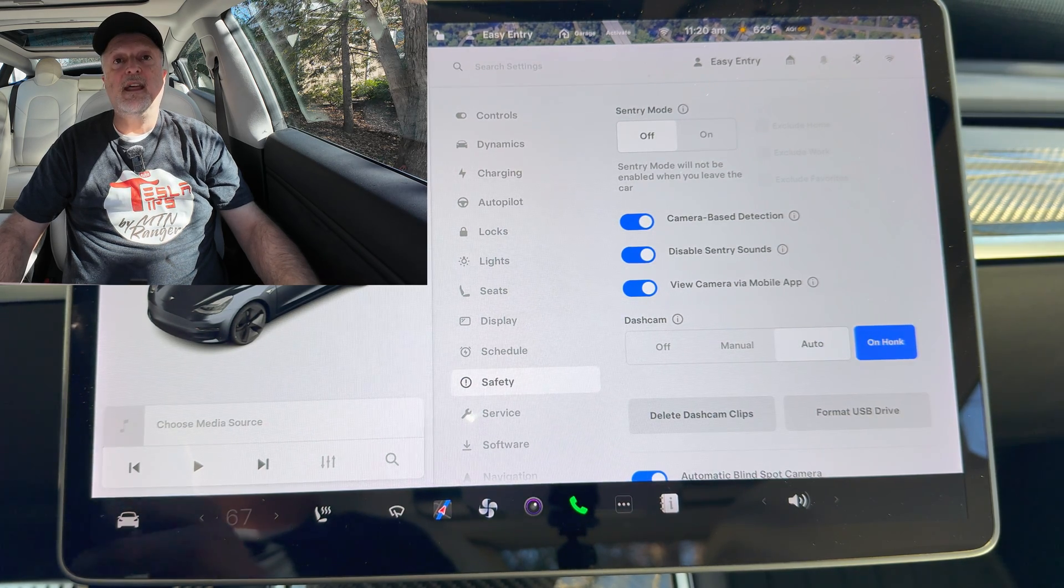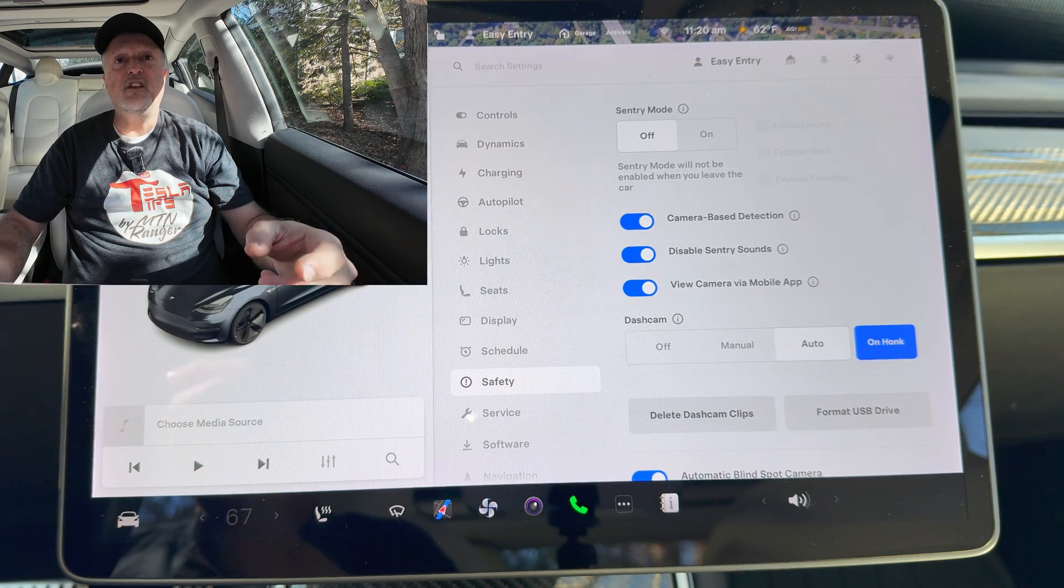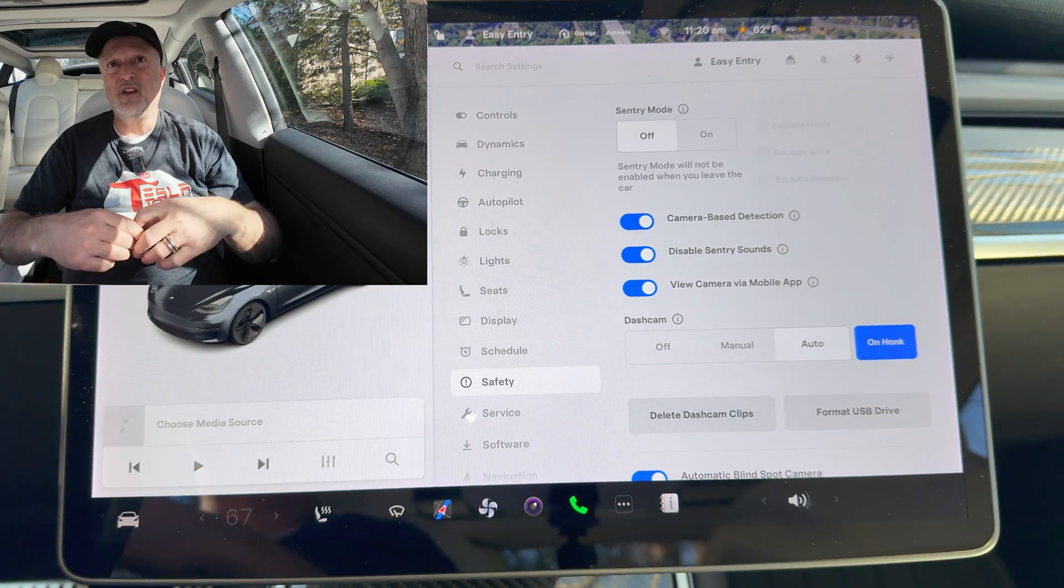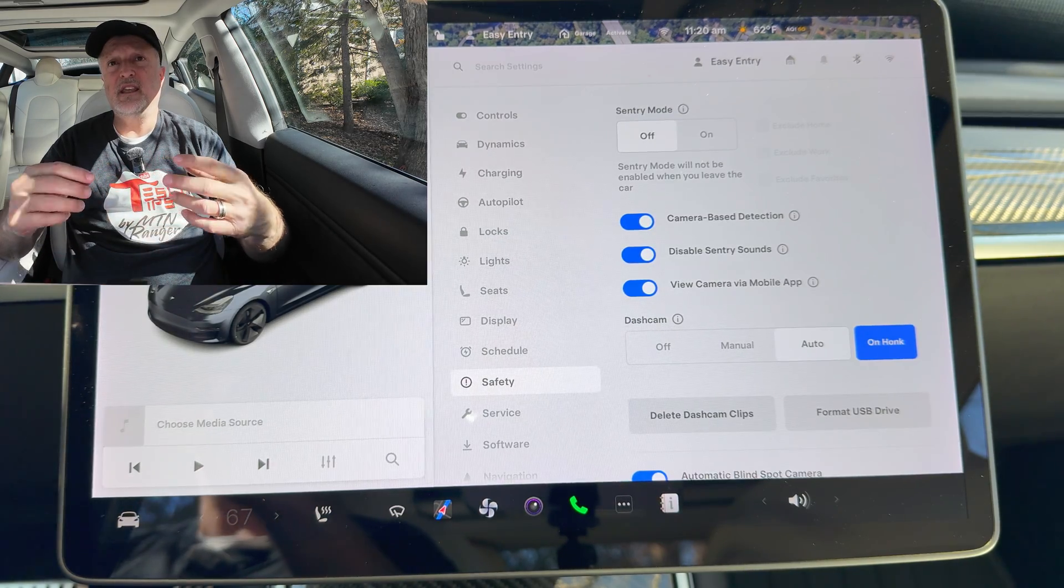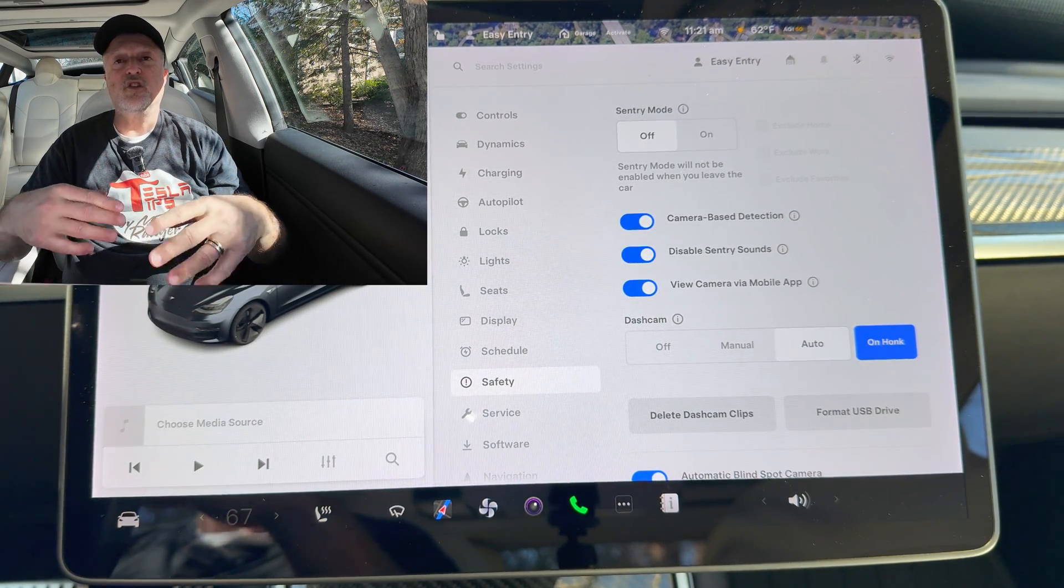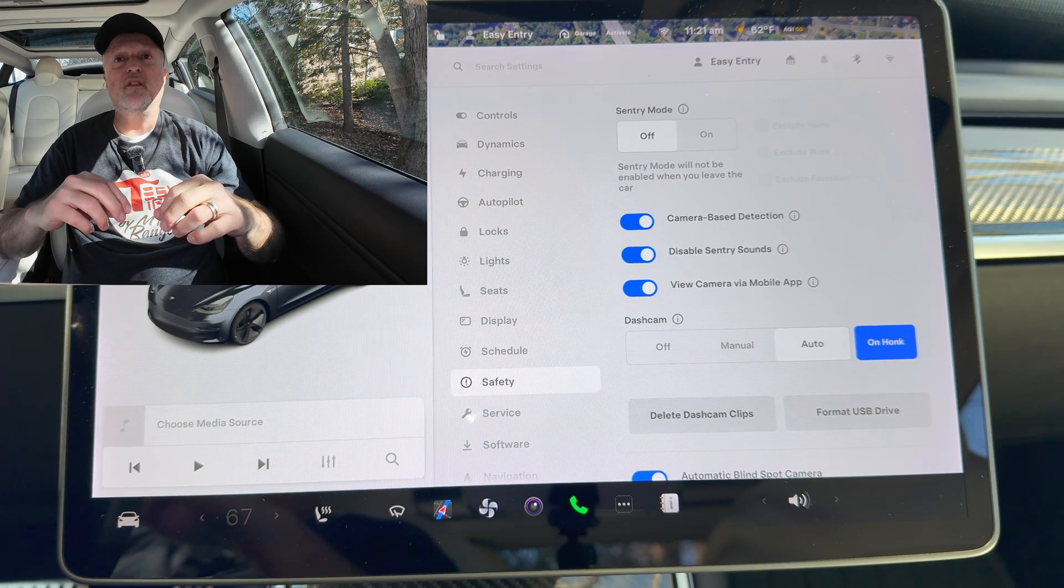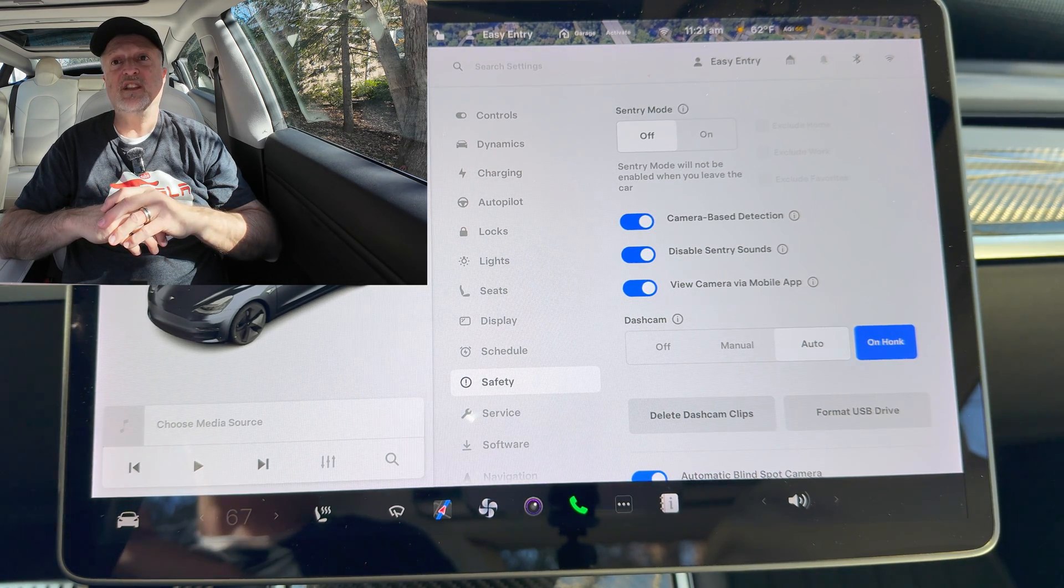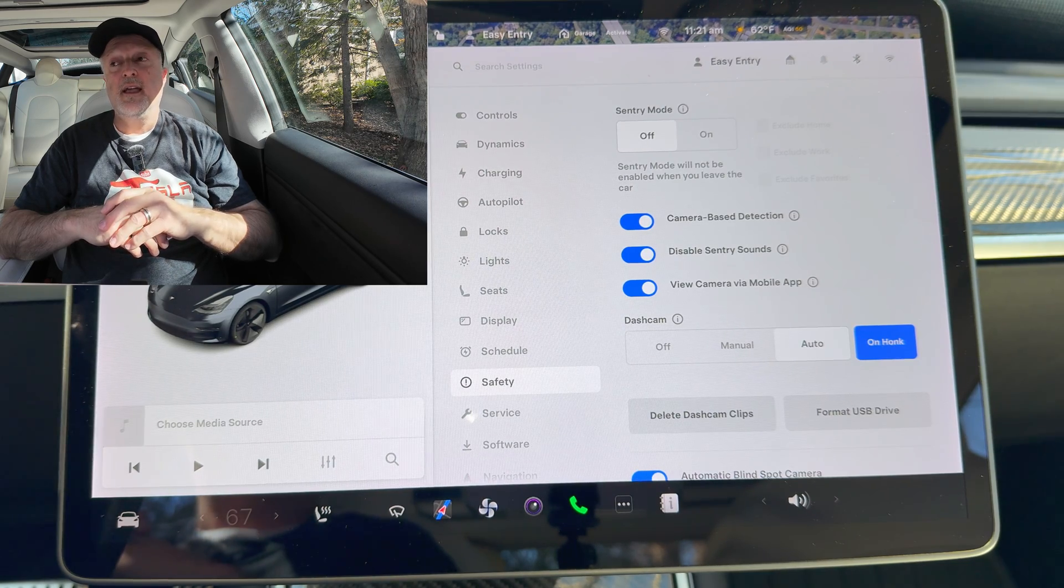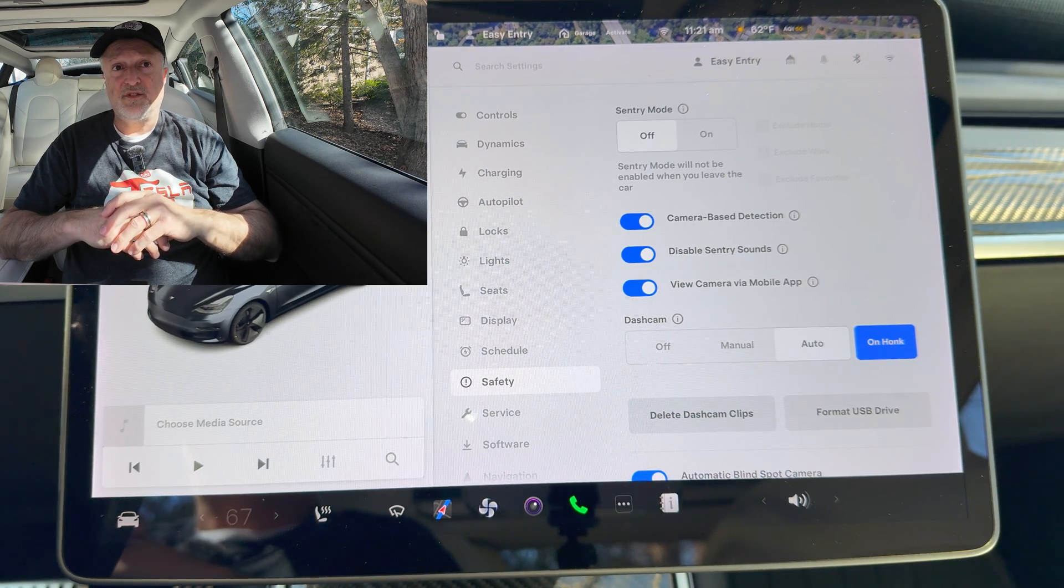If you have the new Model S or new Model X you get frunk. Just to explain further, the 3 and the Y don't have the frunk function, just the trunk. The older 3 and Y don't get this feature since they lack the UWB hardware in the newer vehicles.